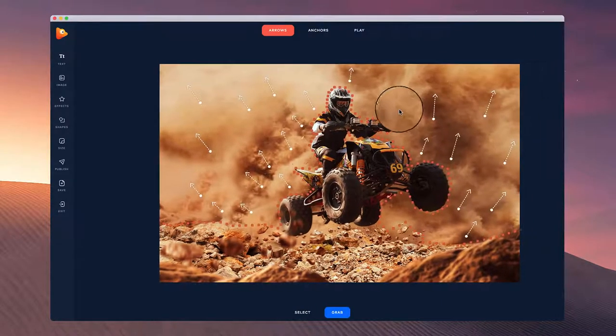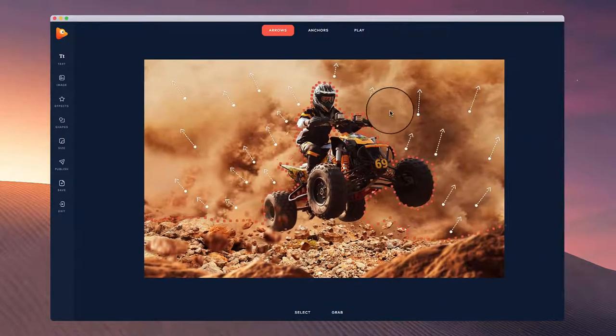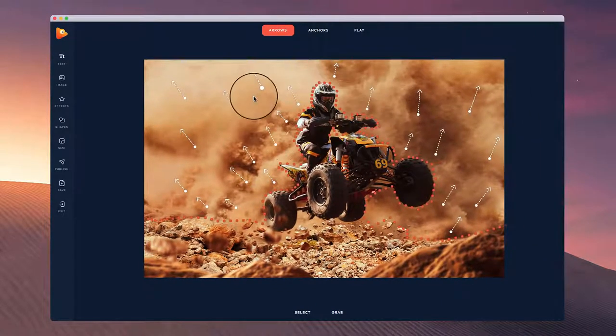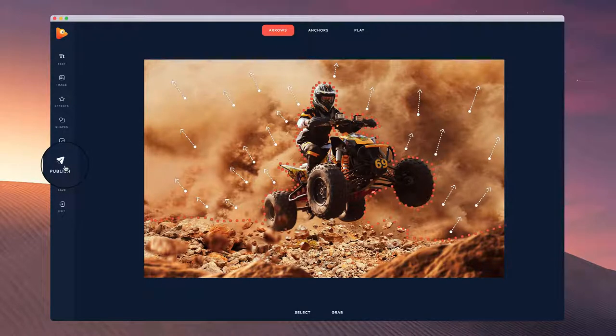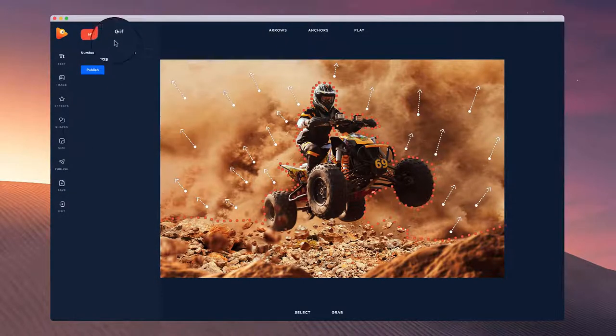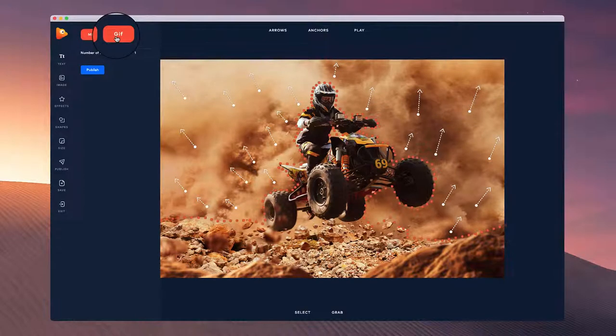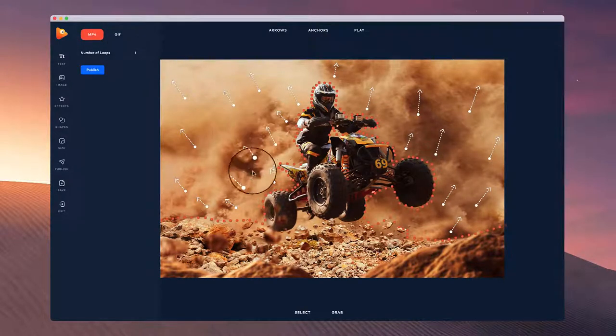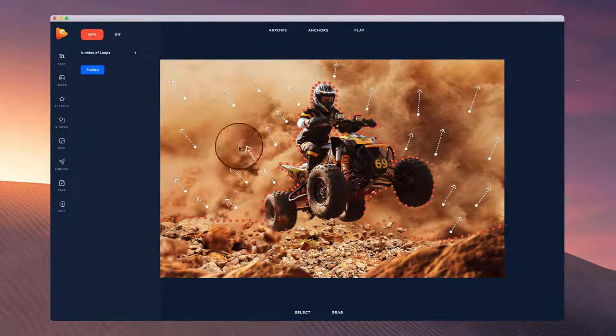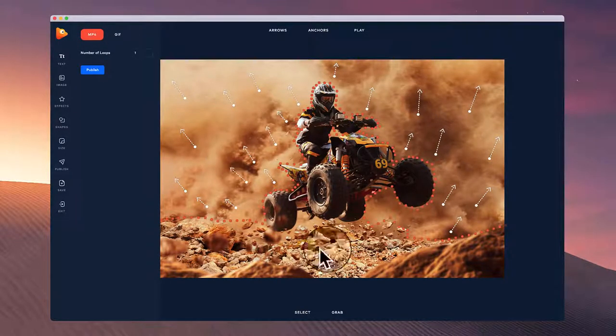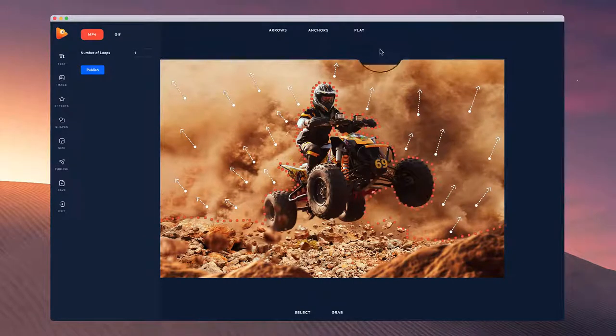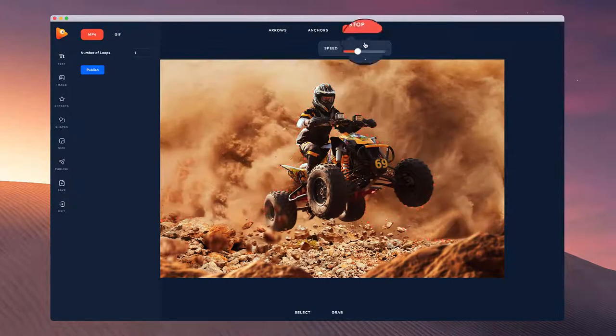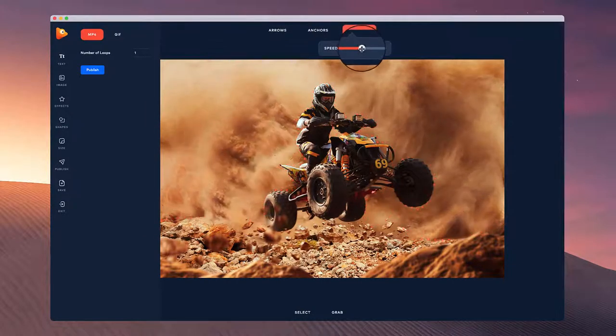So that's how you can create a really nice looking dust effect using the motion arrows inside of Photo Vibrance. And once you're done, simply go to publish. You can then choose whether you want it to be MP4 or a GIF image and how many loops you want. By default, all the animations in here go through in loops, so if you're playing it really fast, it's going to loop quite quickly and then start again.